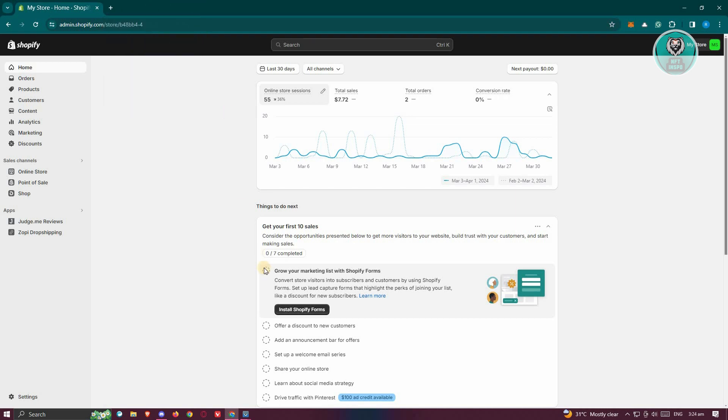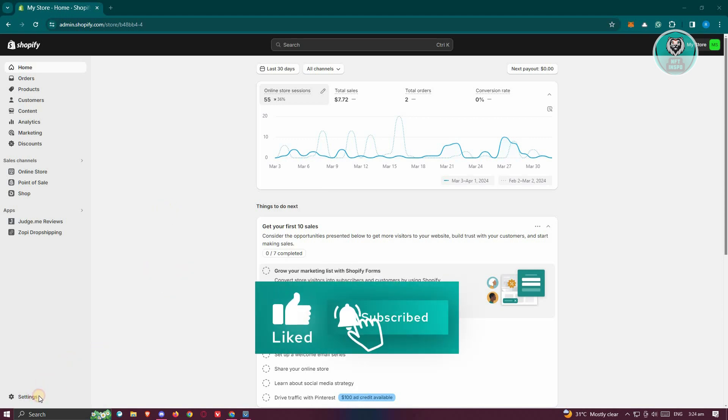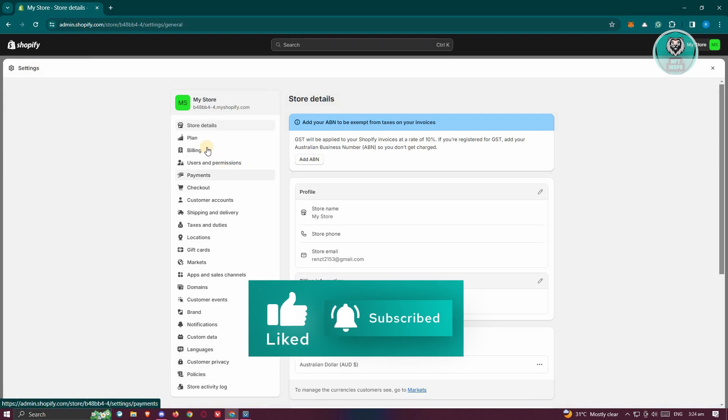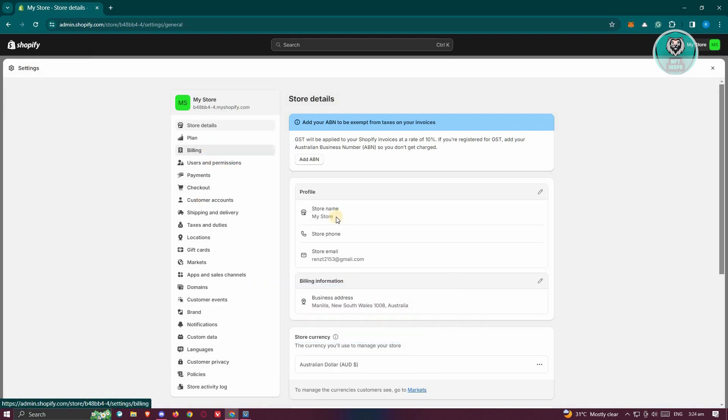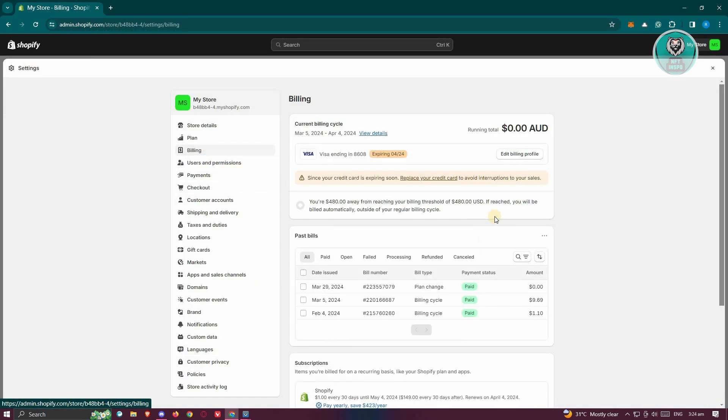Another thing that you could do here is you need to check your Shopify account. Go to your settings. From here, make sure that you're in the billing section and make sure that you've actually paid or you don't have any subscriptions that are pending. Make sure that everything is paid in your account.